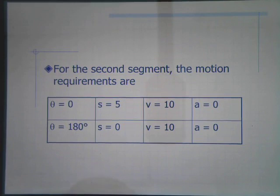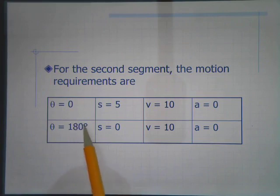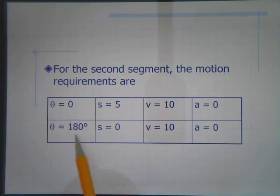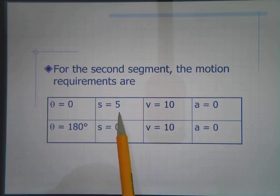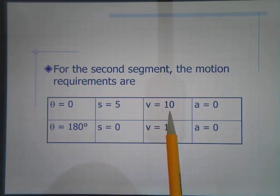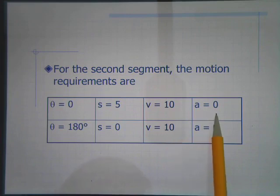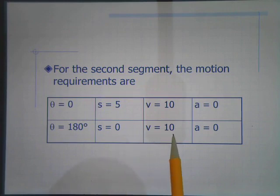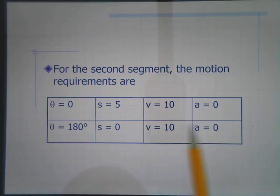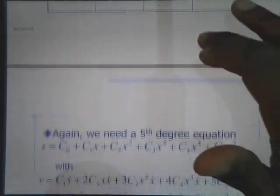For the second segment — the deceleration and return — that polynomial also has beta₂ = 180 degrees. The boundary conditions table shows: at the start, s = 5 inches (from traveling at 10 in/s for half a second), velocity = 10 in/s to avoid discontinuity, and acceleration = 0 (coming off constant velocity). At the end, s = 0 (ready to start again), velocity = 10 in/s (no discontinuity with next constant velocity portion), and acceleration = 0. This gives six boundary conditions, requiring a fifth-order position equation.